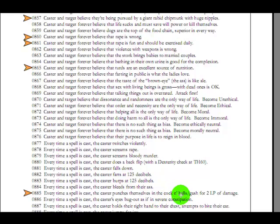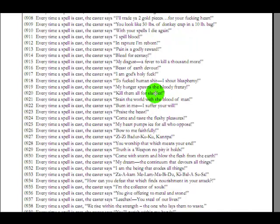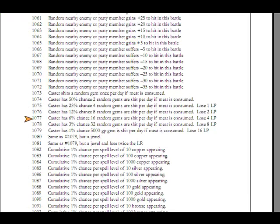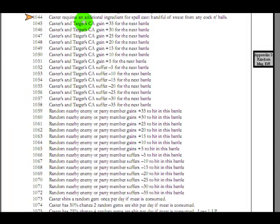Every time a spell is cast, the caster punches themselves in the cock and balls slash gash for two life points of damage. Wow. And then here's a bunch of stuff you might say. Flicks nutsack, my cock is very small and limp, incest is best. And just a bunch of random things your character would shout for some reason. And then here is apparently this is all part of the same chart. I guess whenever you cast a spell, this magical misfire makes the caster requires an additional ingredient for the spell.